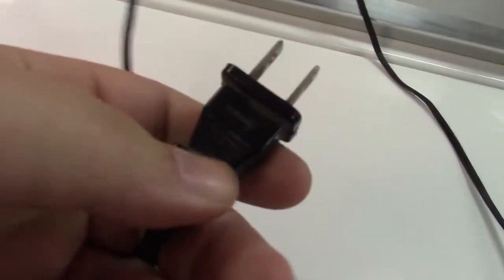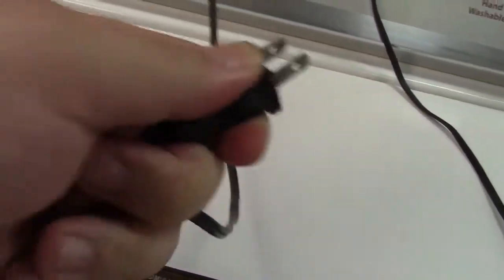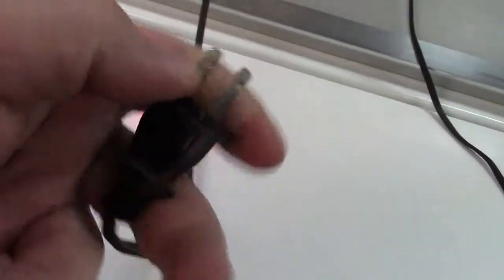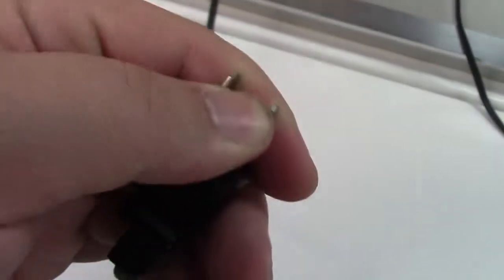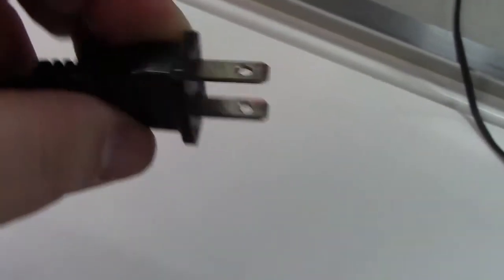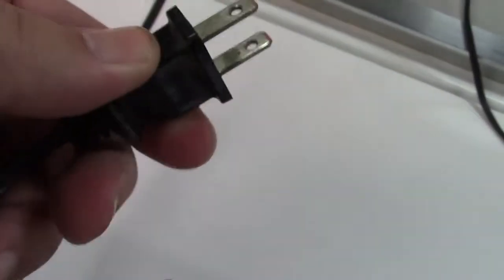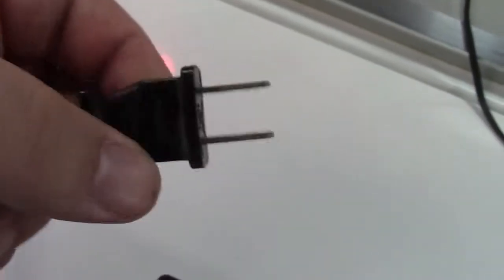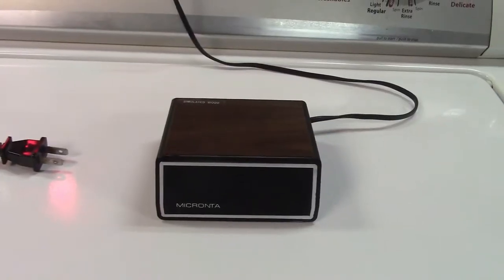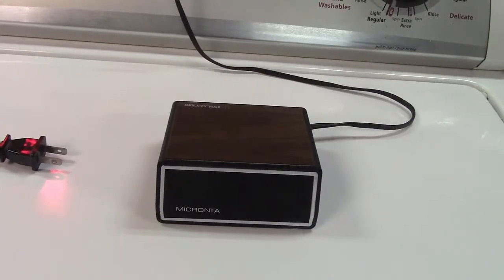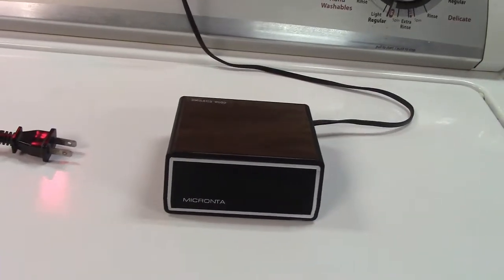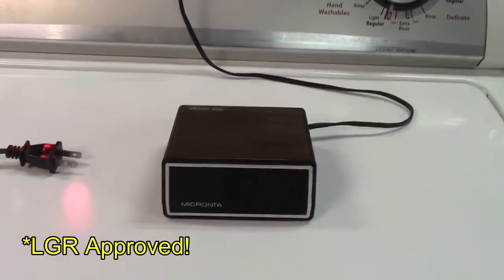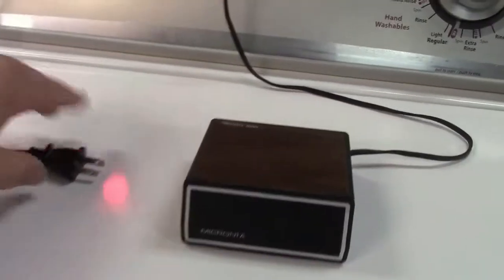It has one of the newer style hard to electrocute you plugs on it like the thumb guard there so you don't hold the prongs as you plug it in. I mean you can but you won't get too far because that's all that would stick out. But it is non-polarized. You can have some oxidation on the plug leads. Interesting. So once again this was the Micranta 63-751 alarm clock with simulated wood grain finish and a green VFD display.